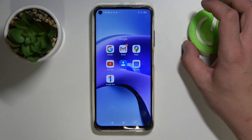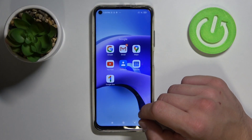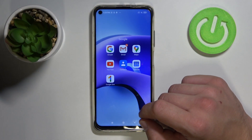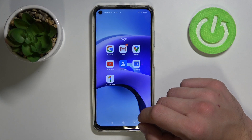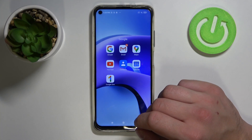Hello! In front of me I've got Xiaomi Redmi Note 9T. Today I'll show you how to change Google Assistant voice.